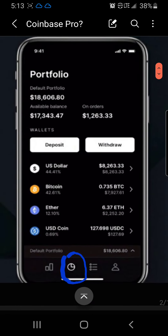Right next to the Markets button at the bottom is an icon that looks like a clock, which I have circled. This is where you'll come to see what you have in your account, and also to deposit or withdraw USD from your banking account or withdraw it back. This screen is called the Portfolio screen.